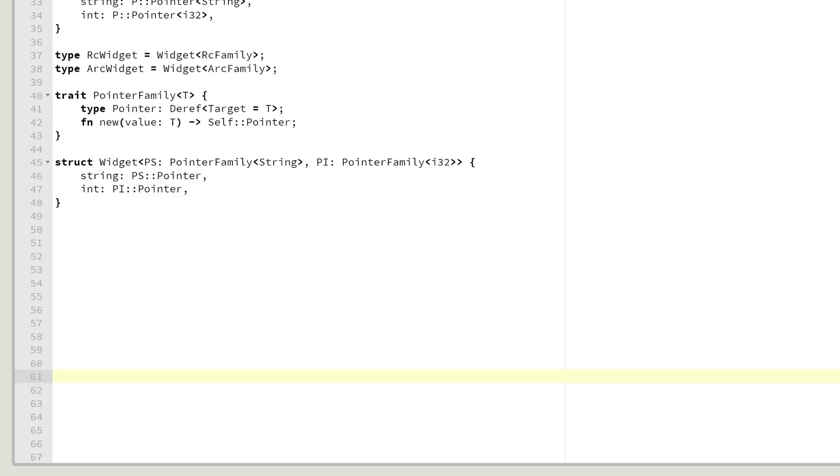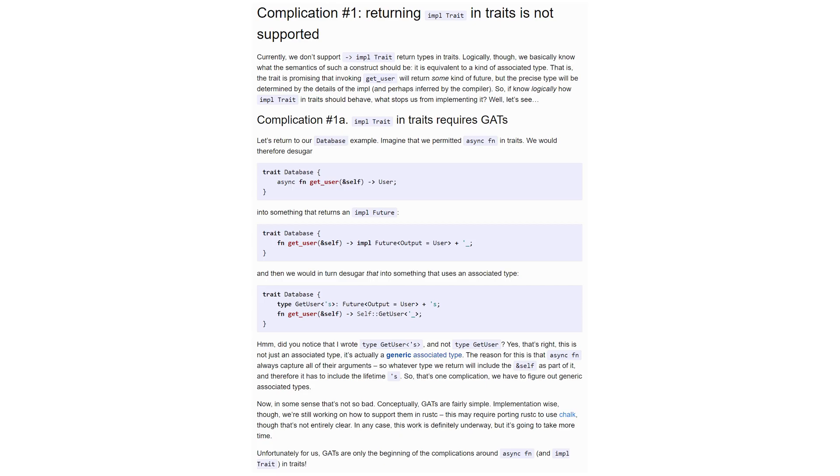As you can see, GATs offer another level of making things generic. This is not only meant as a means to make things simpler or more readable. Some features actually require GATs to be available. One such feature is built-in support for async traits. For an in-depth explanation of the problem, I will link to a blog post in the description.